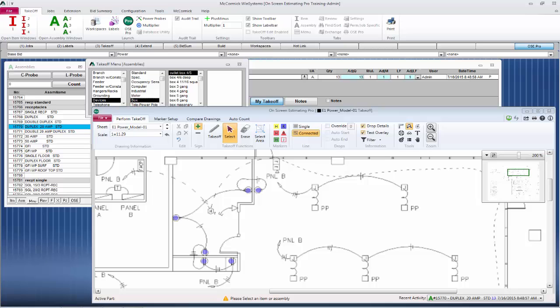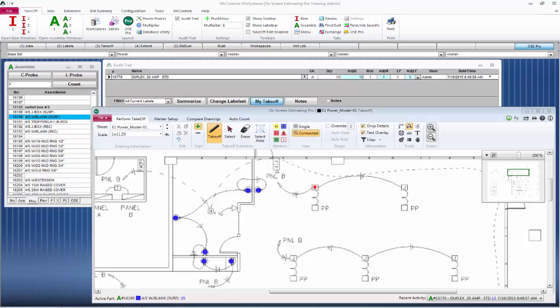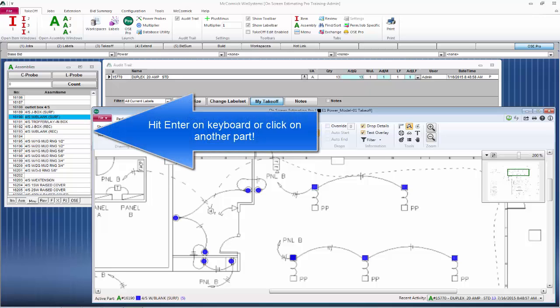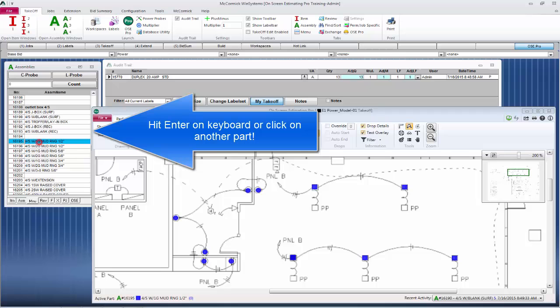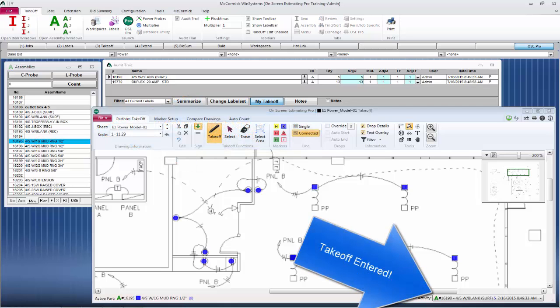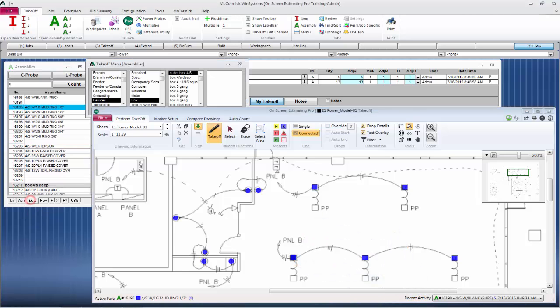Let's do some more takeoff. I'm going to grab some boxes here. We'll take this outlet box. I simply click on the assembly and start doing takeoff again. You could hit the enter button on your keyboard to input this takeoff or you can simply click off of the assembly in the database. Either way will enter your takeoff.